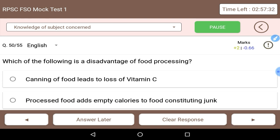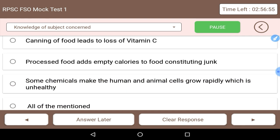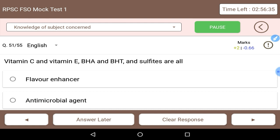Next: which of the following is a disadvantage of food processing? Canning of food leads to loss of vitamin C because it uses large amounts of heat. Processed food also adds empty calories, constituting junk food. Additionally, some chemicals cause human and animal cells to grow rapidly, which is unhealthy. So all of the mentioned options are correct disadvantages of food processing.